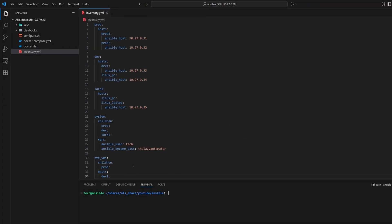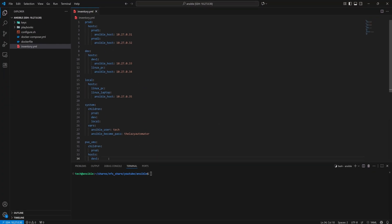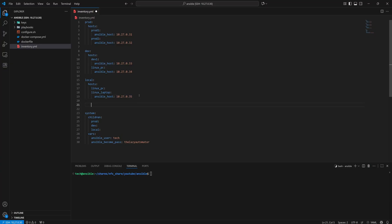To keep things neatly organized, we'll place the pve_vms group right after the local group. This way, both related sections stay together, and it will be much easier to manage as the inventory file grows.